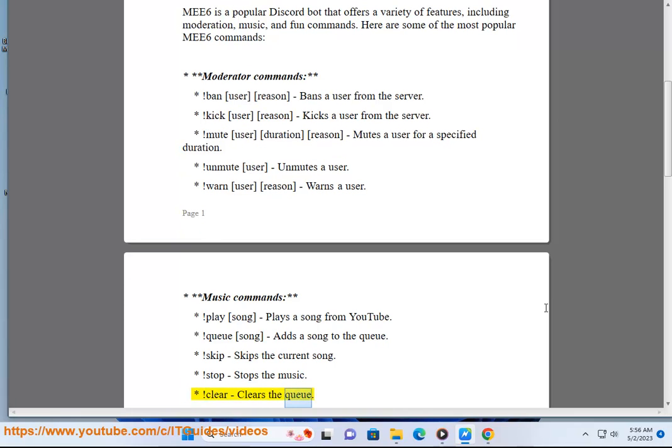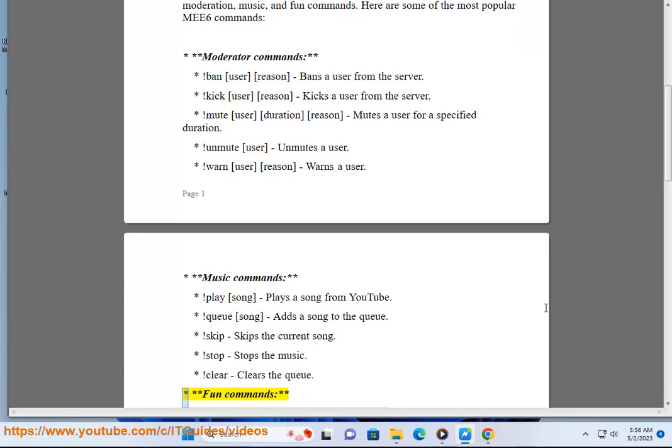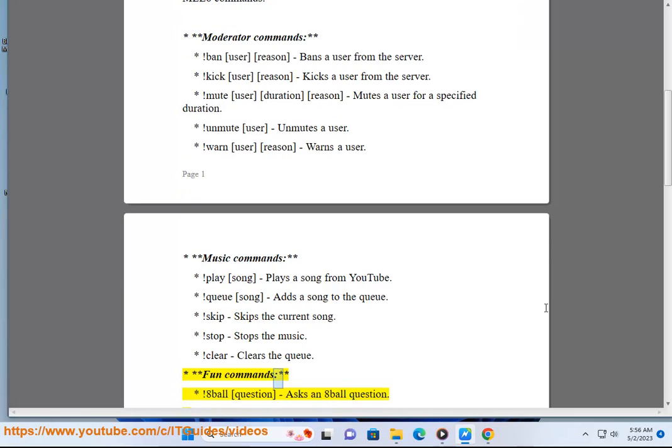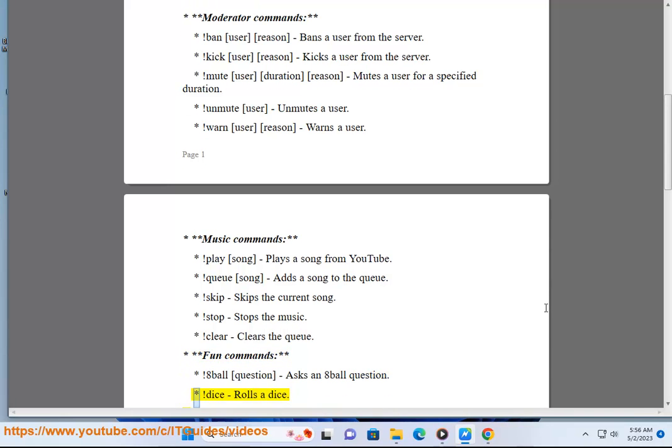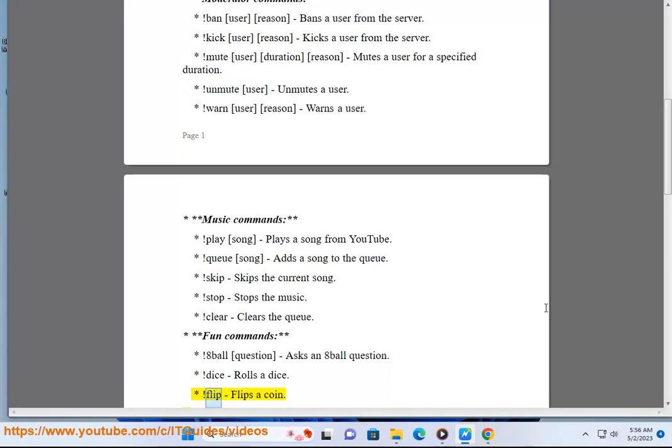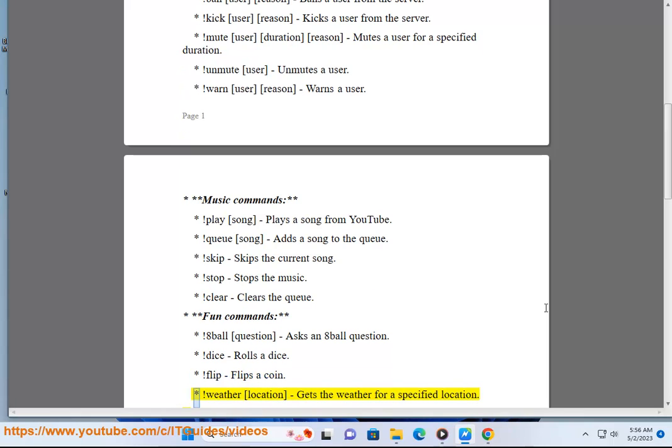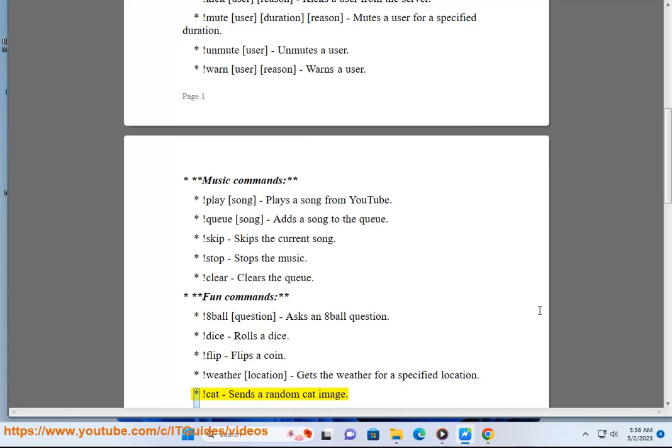Clear - Clears the queue. Fun commands: Eight ball question - Asks an eight ball question. Dice - Rolls a dice. Flip - Flips a coin. Weather location - Gets the weather for a specified location. Cat - Sends a random cat image.